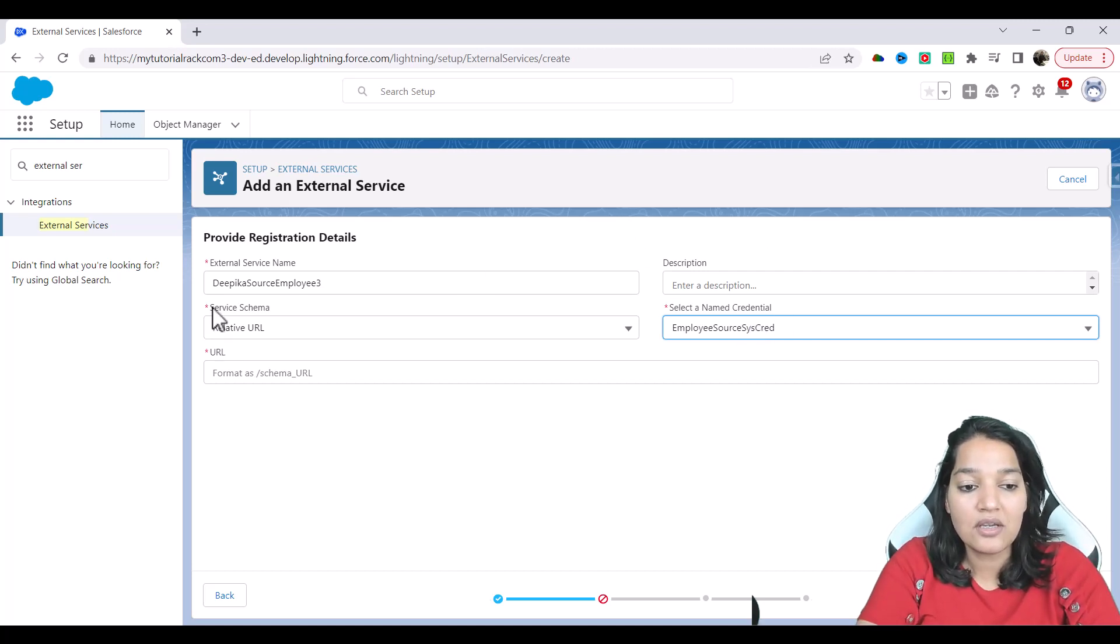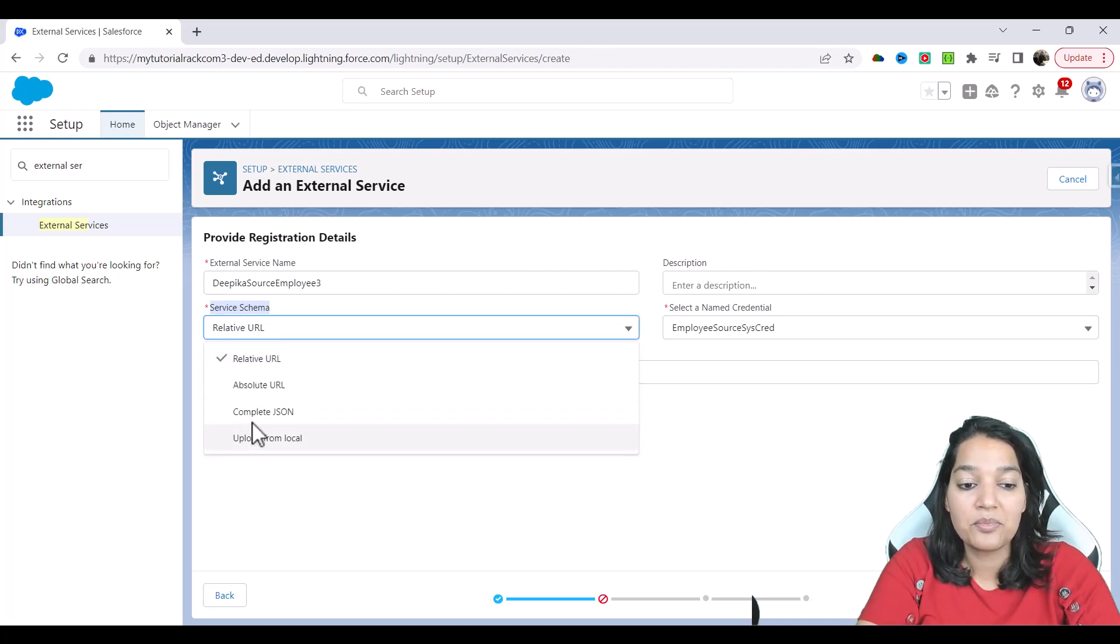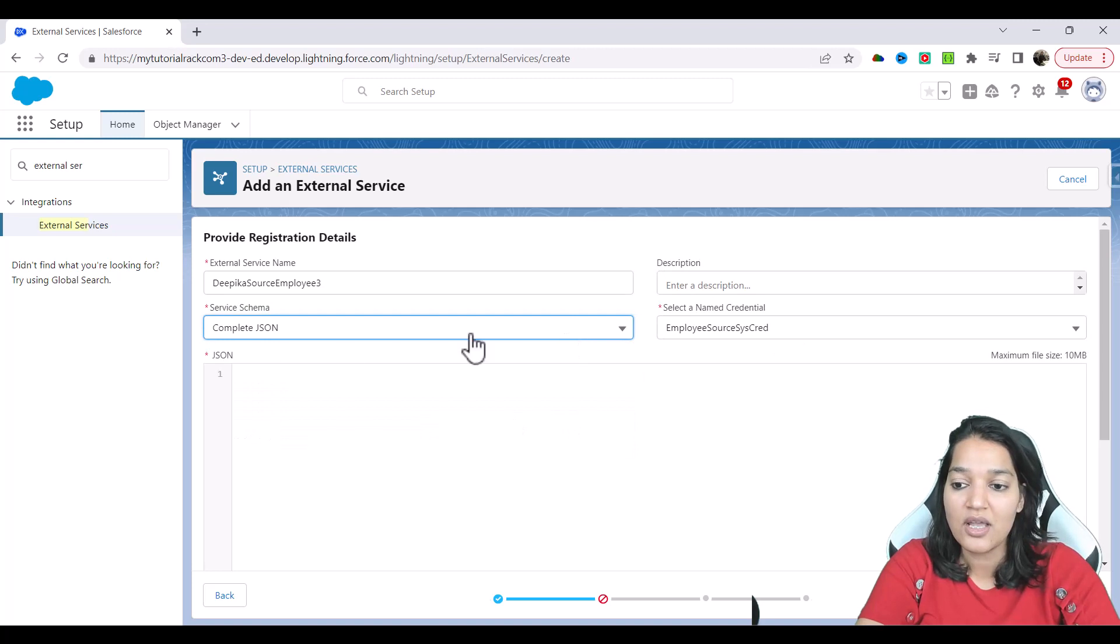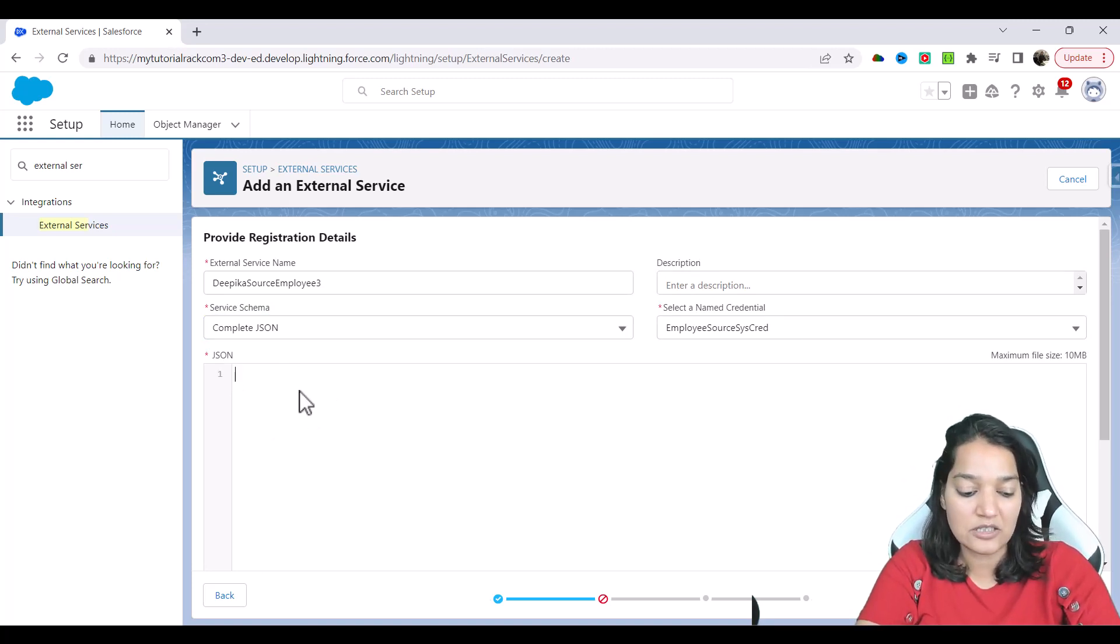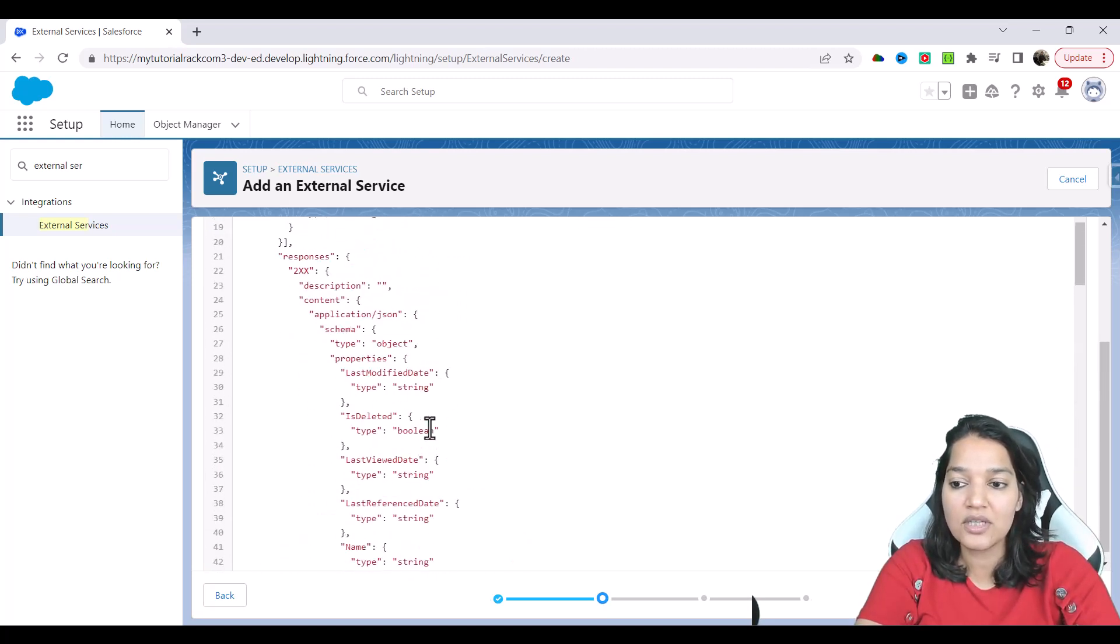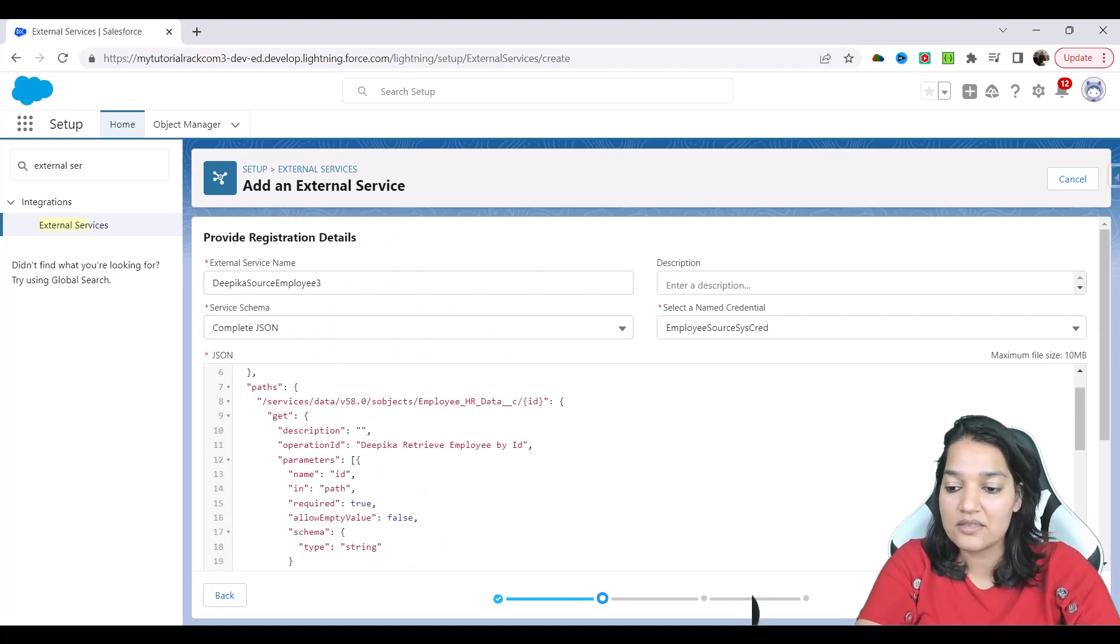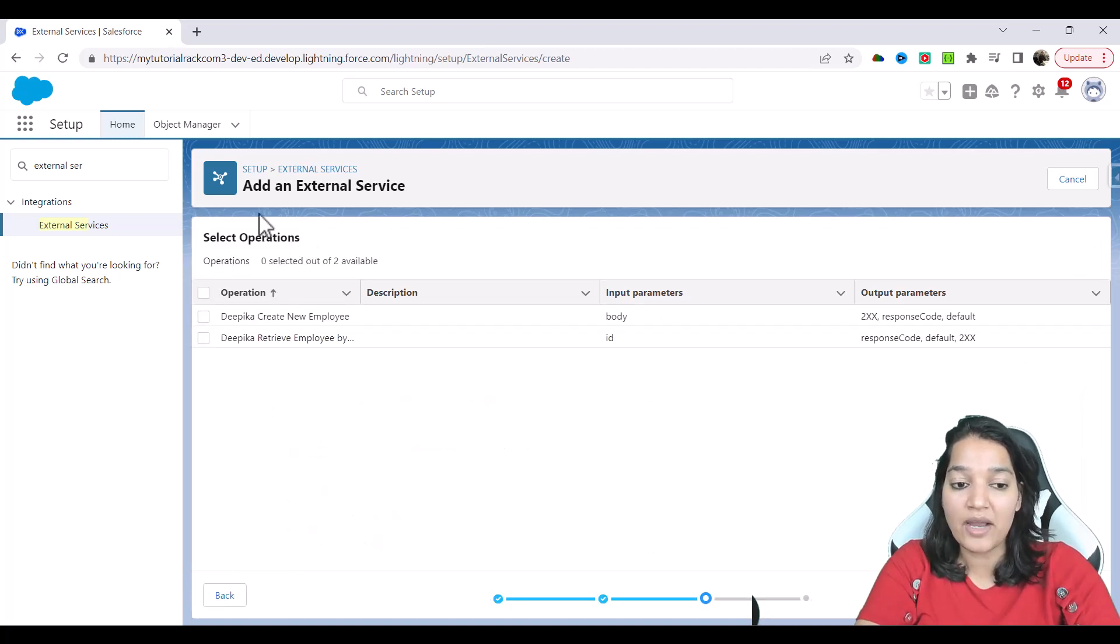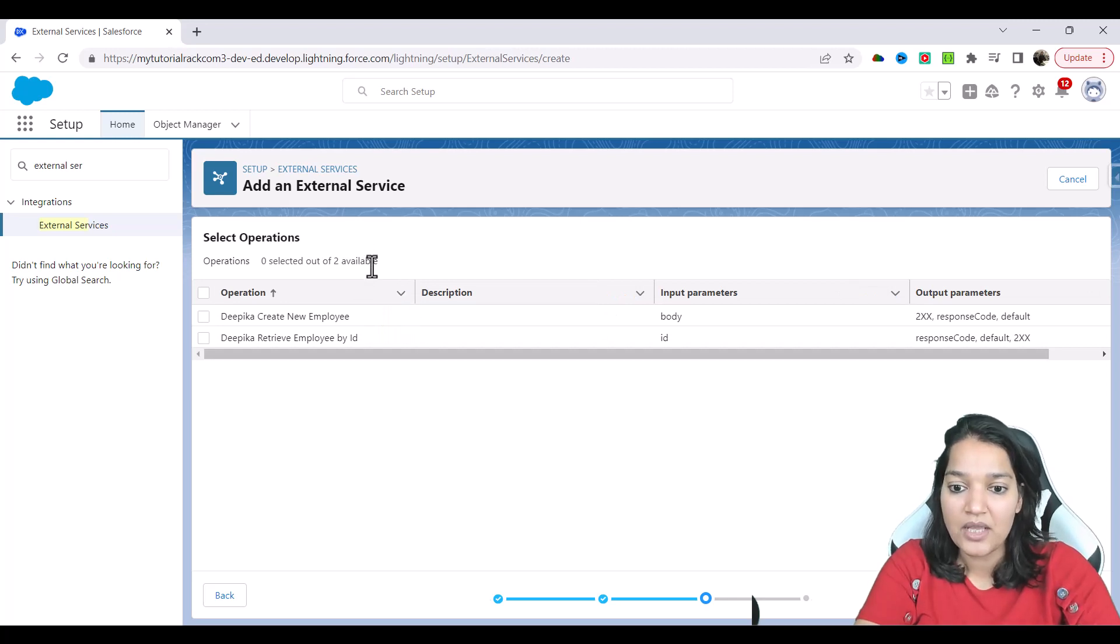So here I'm going to choose this is my named credential. So this is going to have the source system information, how to authenticate yourself, how to authorize, everything is defined in my named credential. Now here in the service schema, I am going to choose the complete JSON. This is where I'm going to say I don't want from URL or anywhere. This is my complete JSON. And I'm going to paste my whole OpenAPI spec over here. I'm going to paste it and save and next. And this OpenAPI when we provide it, it automatically read through that OpenAPI.